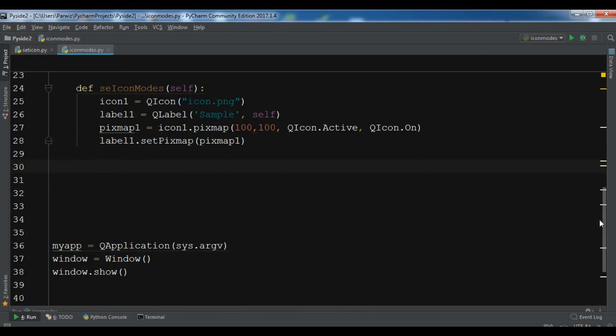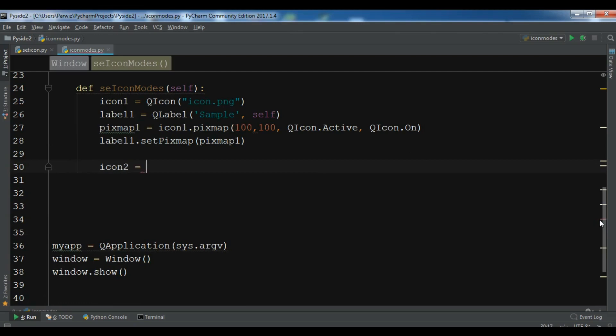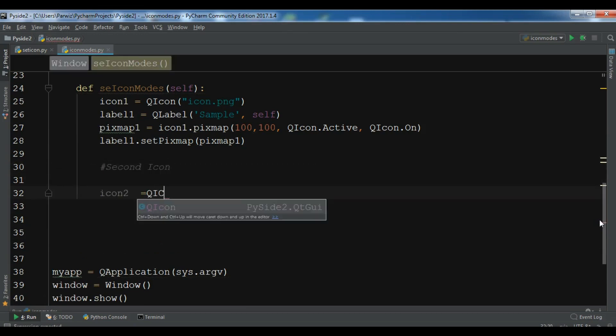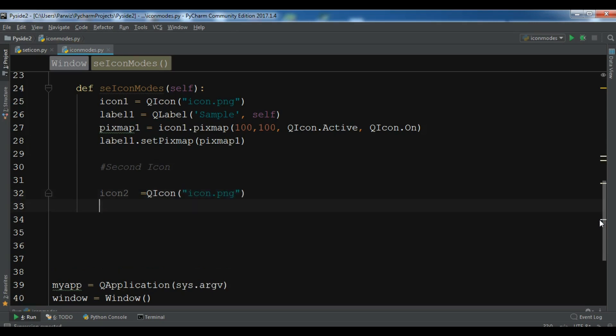Okay. This is an icon two. Let me just comment second icon. Icon to QIcon. You need to add your icon name, so icon dot png.